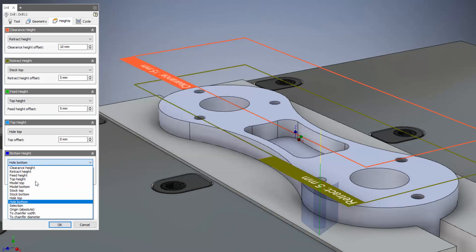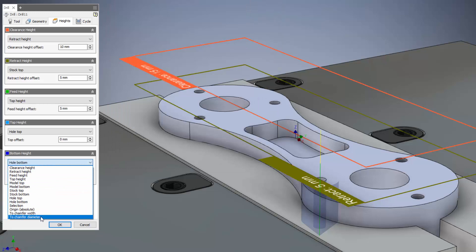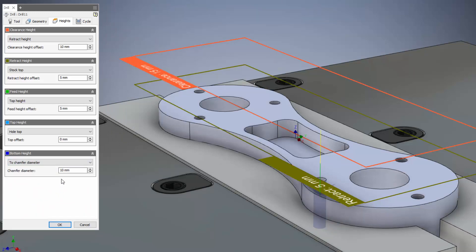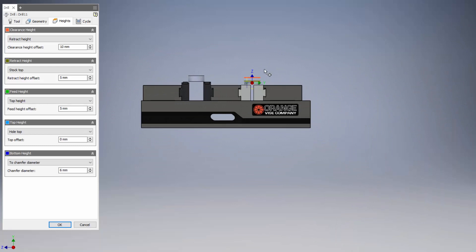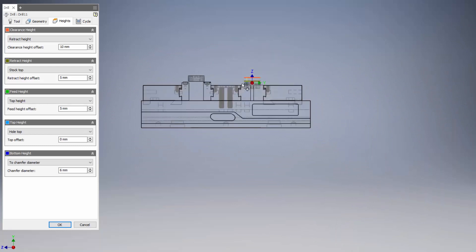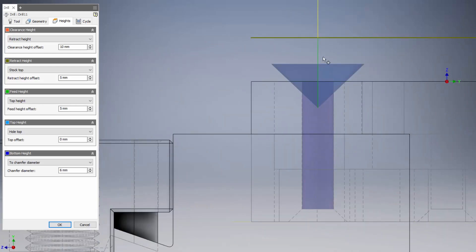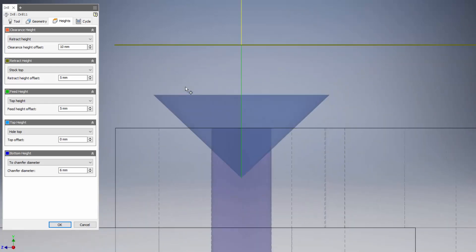We can see we've got chamfer width and chamfer diameter. So to replicate what we had before, we can switch to chamfer diameter, type in six mils, have a look inside elevation wireframe mode again, and we can see we have exactly the same result but with a lot less thinking, quicker to do.